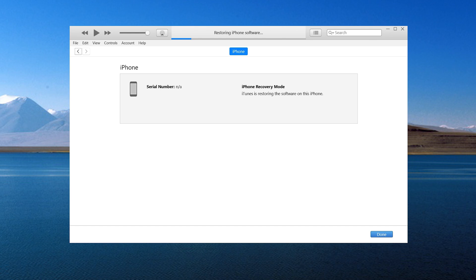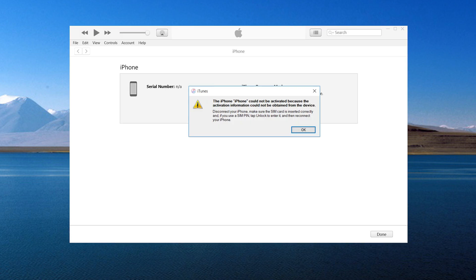Hello, welcome back to the old phone channel. When you restore your iPhone using iTunes, you may encounter the error: 'The iPhone could not be activated because the activation information could not be obtained.' There could be several reasons behind this error message.